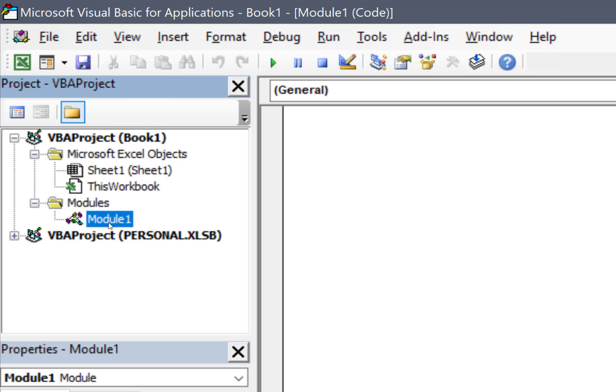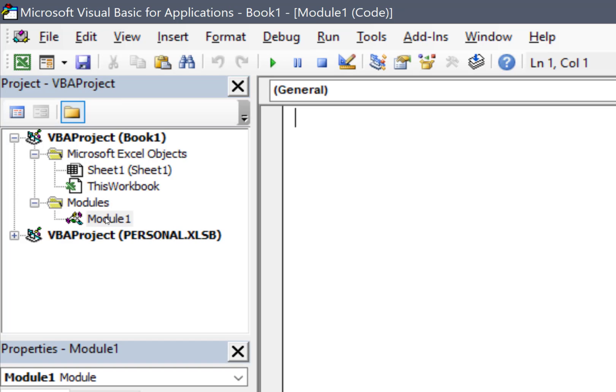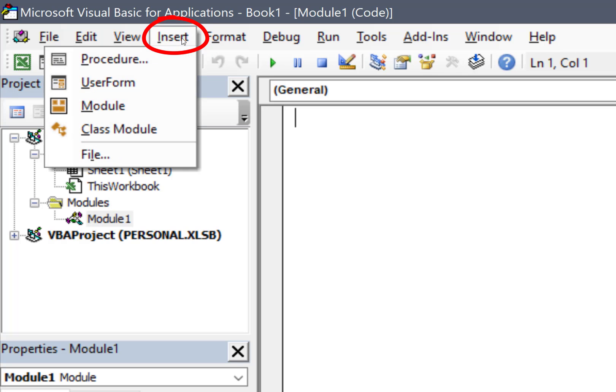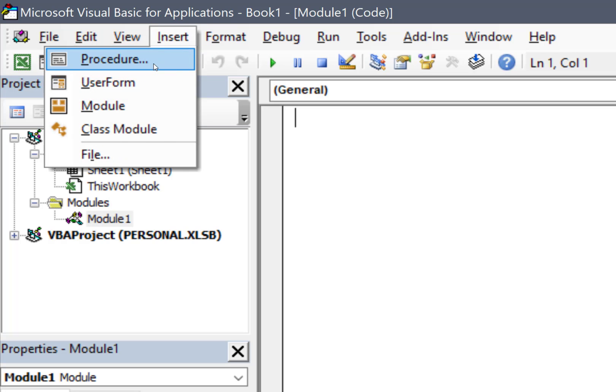Before we can do that, we need to select the module where we want the procedure to go. But it's not enough just to click on it, you have to double-click on it very intently for it to open up. Now that we've done that, we can insert the procedure here, the same way that we created the module, which was by using the Insert dropdown. And we'll choose Procedure.